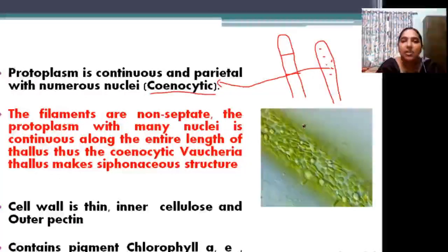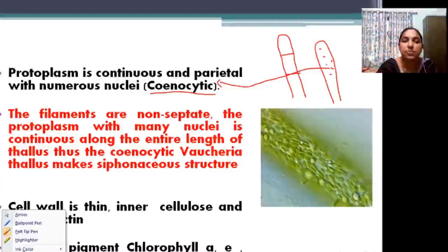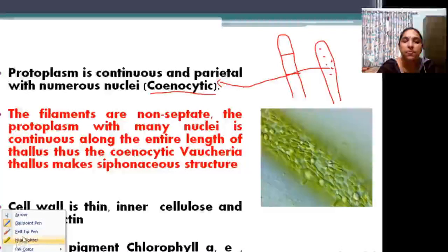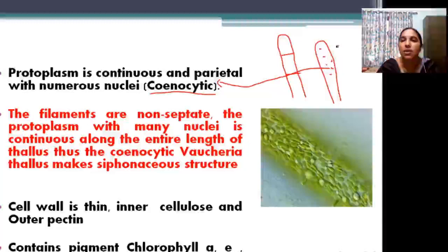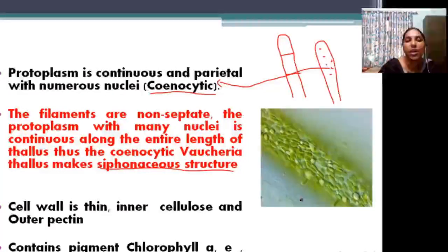This thallus is also known as siphonaceous in nature. Siphons are present — long, irregular branches. This is the siphonaceous condition of Vaucheria.